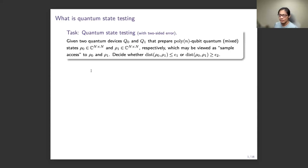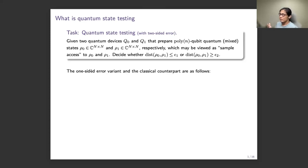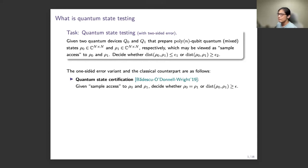The starting point is defining quantum state testing. We'll talk about the two-sided error scenario. The task is: given two quantum devices Q0 and Q1, they are prepared as polynomially many qubits quantum states, and these states can be viewed as sample access — copies of the states. We want to decide whether the distance of these two states is at most epsilon_1 or at least epsilon_2. There's also a one-sided error version, defined by O'Donnell and Wright, called the quantum state certification problem.